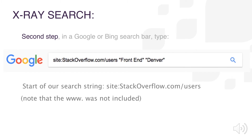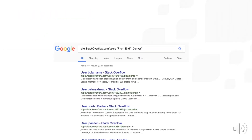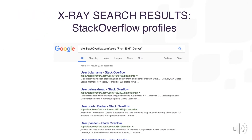Do note that 'www.' was not included. Second, in a Google or Bing search bar, type site:stackoverflow.com/users and then add your Boolean keywords and a location if you'd like to specify one. In this example, I made it simple: site:stackoverflow.com/users